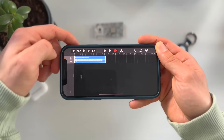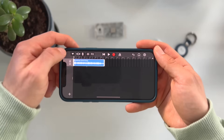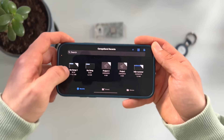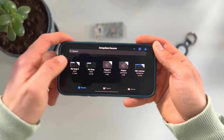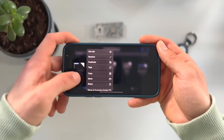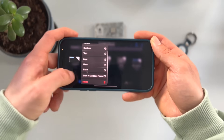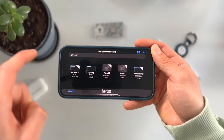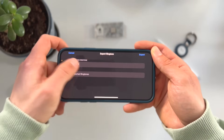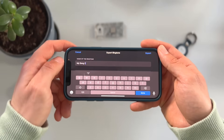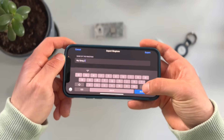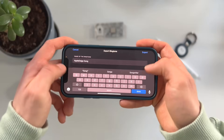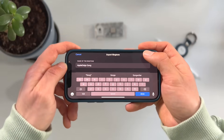Next, we can create the ringtone. Press on the icon in the top left and go to My Songs. Tap and hold the project you created, scroll down, and press Share. Press the middle ringtone icon. Here you can rename the song so you can find it later in your settings — we'll call this 'Apple Design'. Then tap Export.